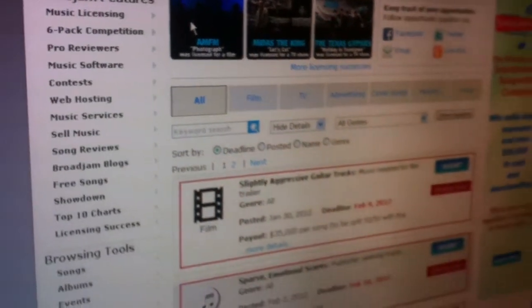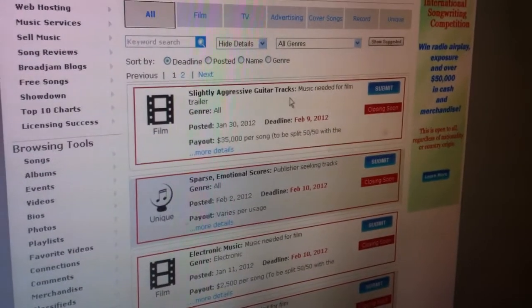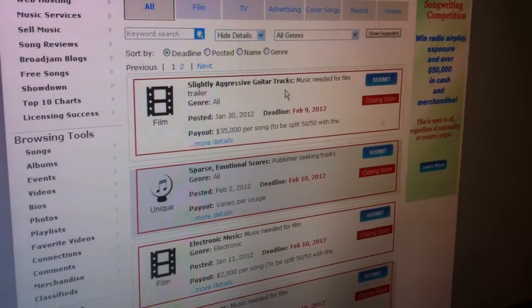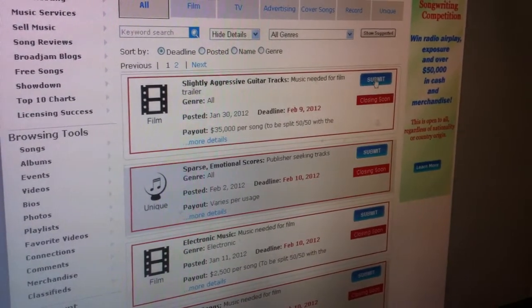Here's the list of the opportunities open currently on Broad Jam. To find the terms and conditions for the opportunity, you'll want to click on submit.